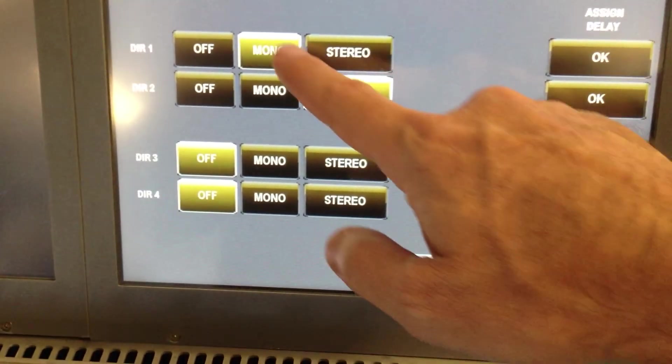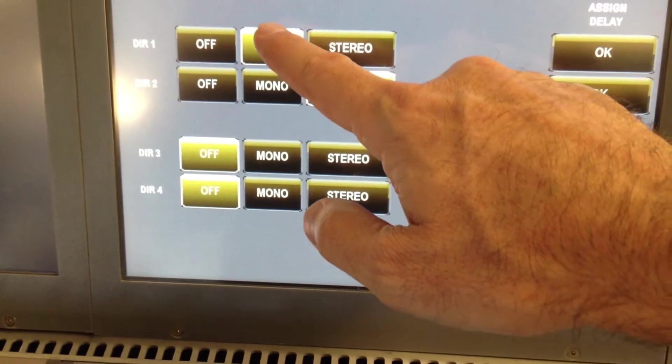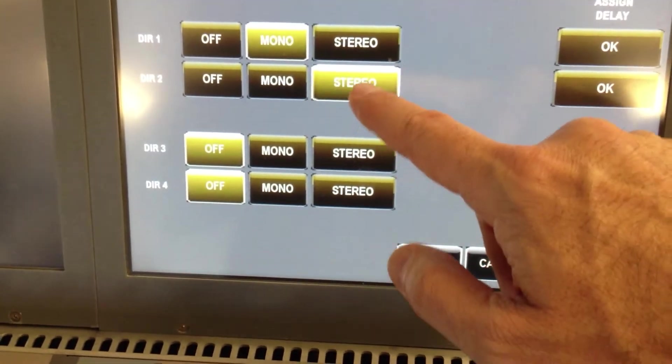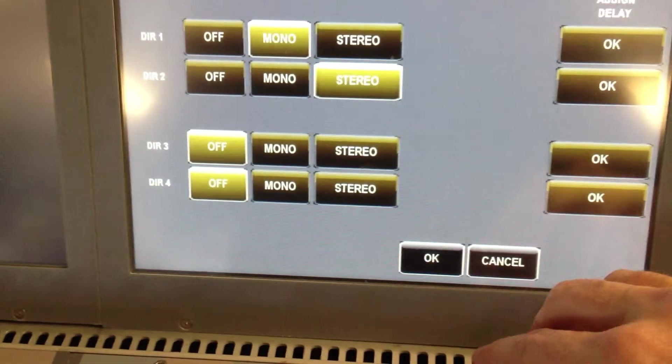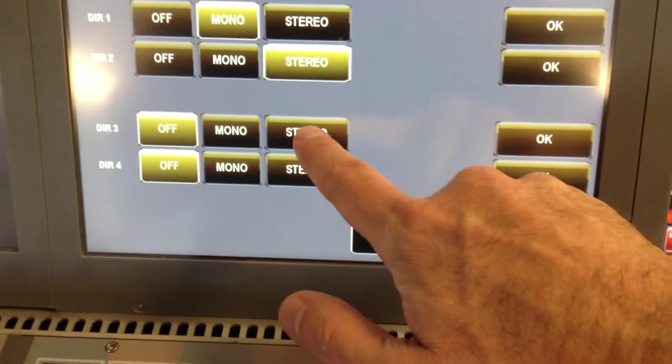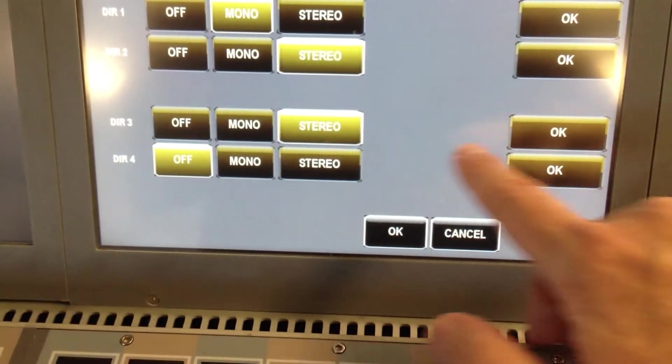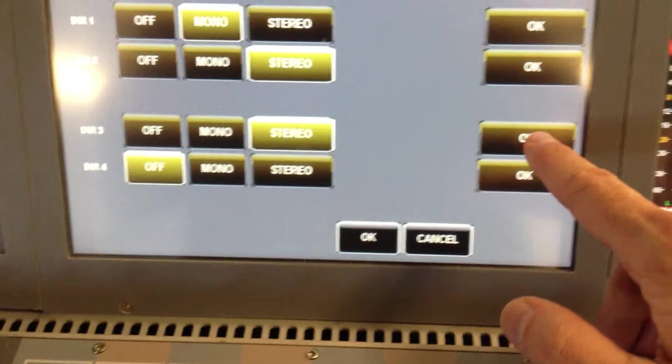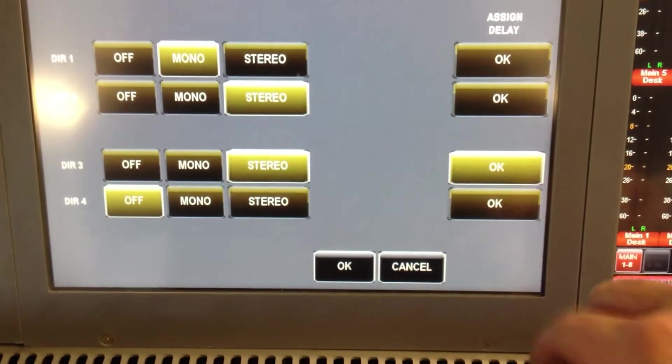If I have a stereo channel, my direct out could be mono-sum or remain stereo. I can even have a direct out that has delay on it.